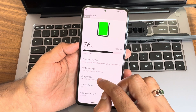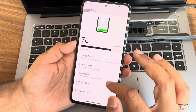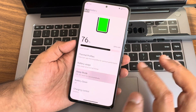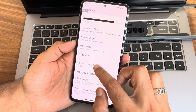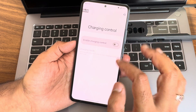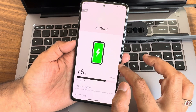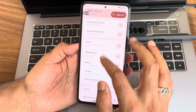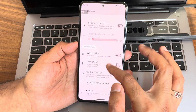Under battery, thermal profiles are included. Battery usage is visible, and it's a good ROM for battery life — not great, but good. Sleep mode and battery saver are available. Charging control is there with three different options. You can also check warning information and statistics. Notifications and apps are all working fine.